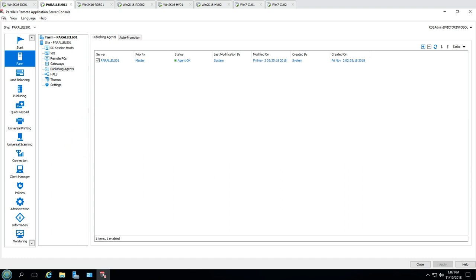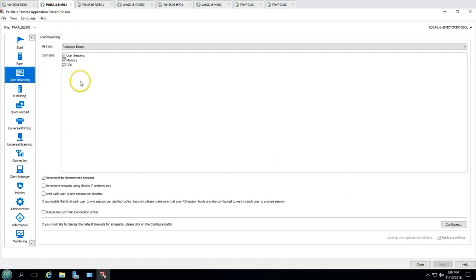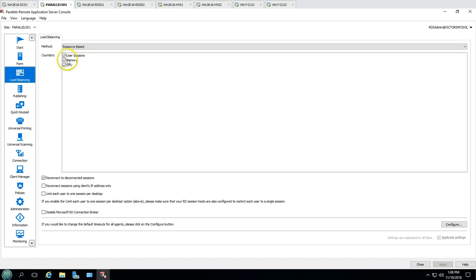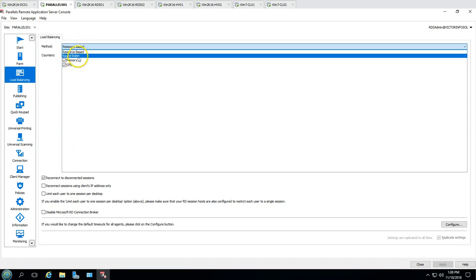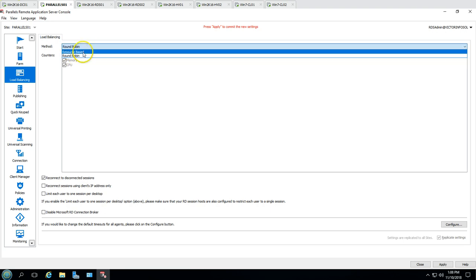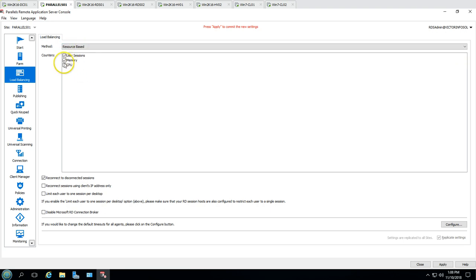Parallels also supports load balancing, which considers user sessions, memory, and CPU. You can select whatever you want — for example, if you want load balancing based on user sessions only, you can customize that.